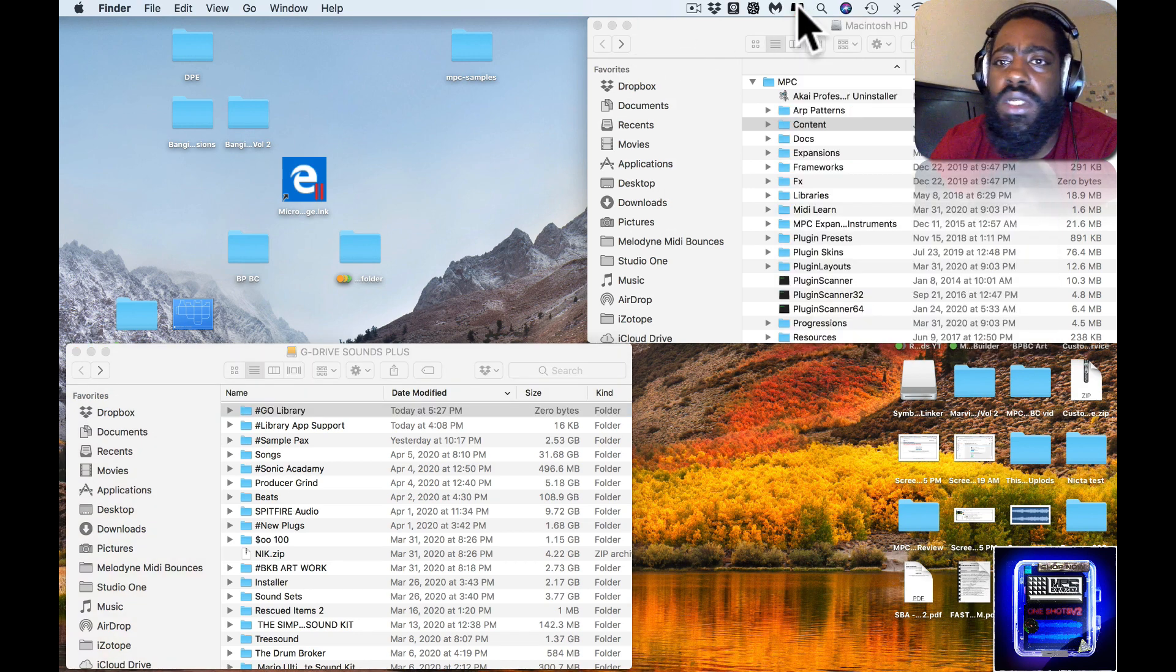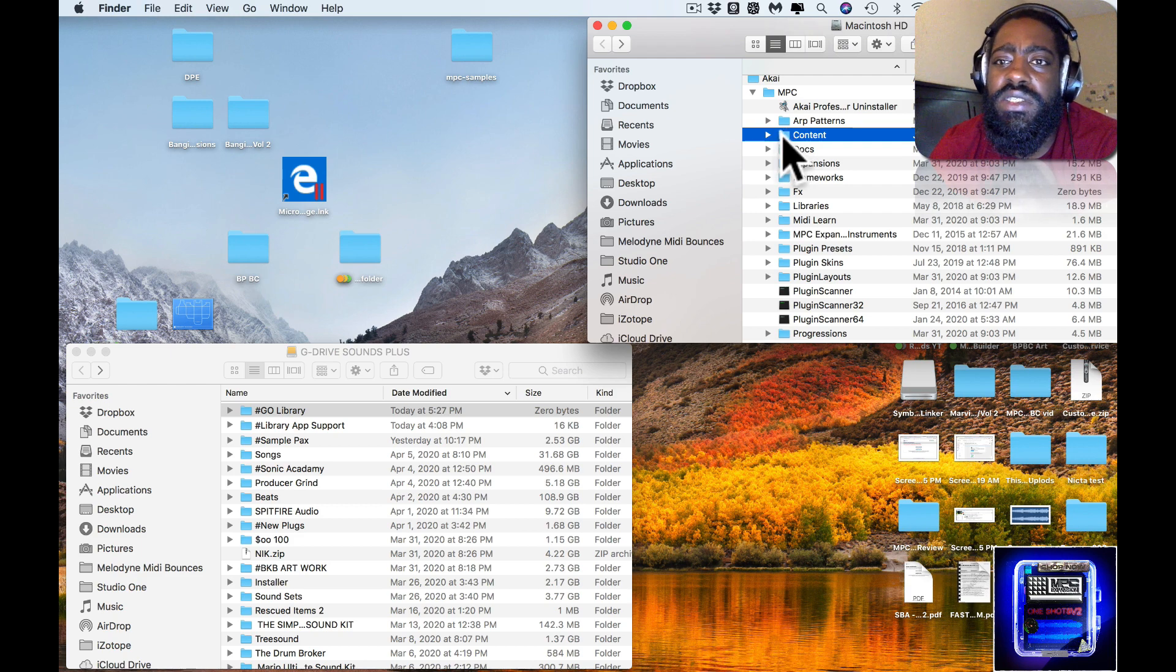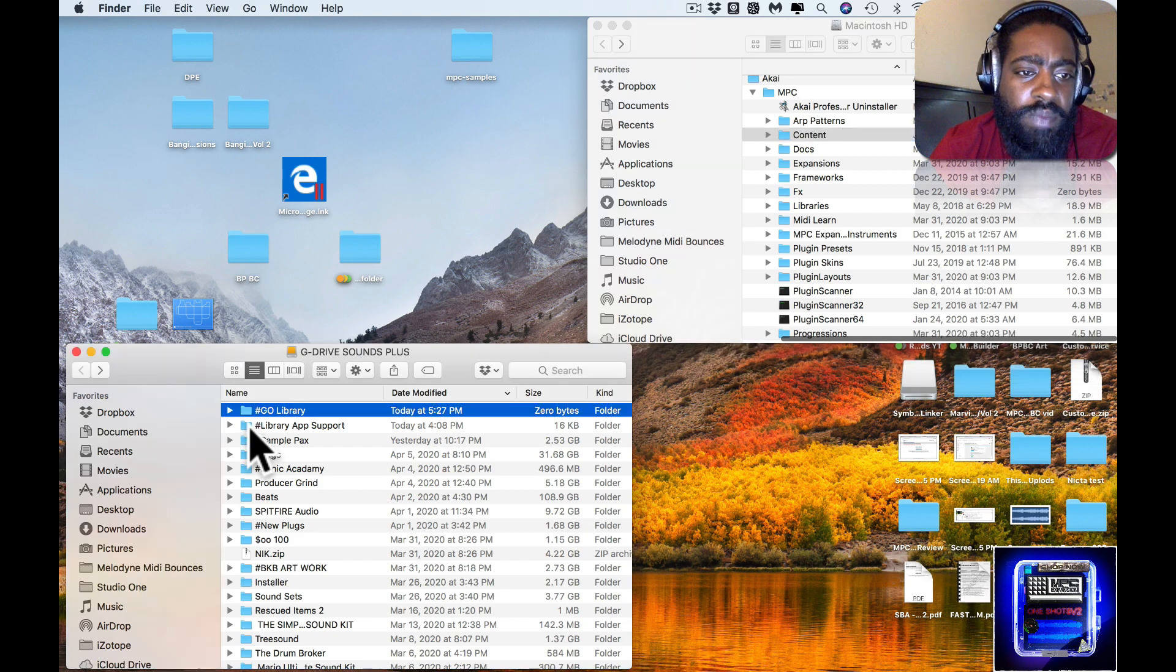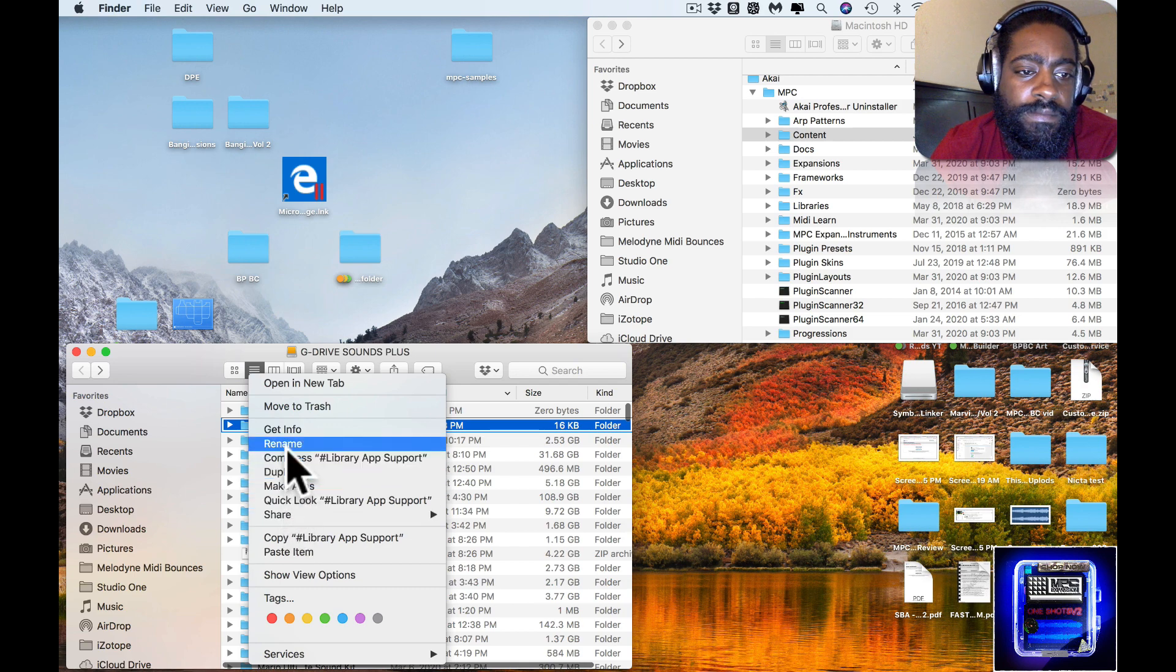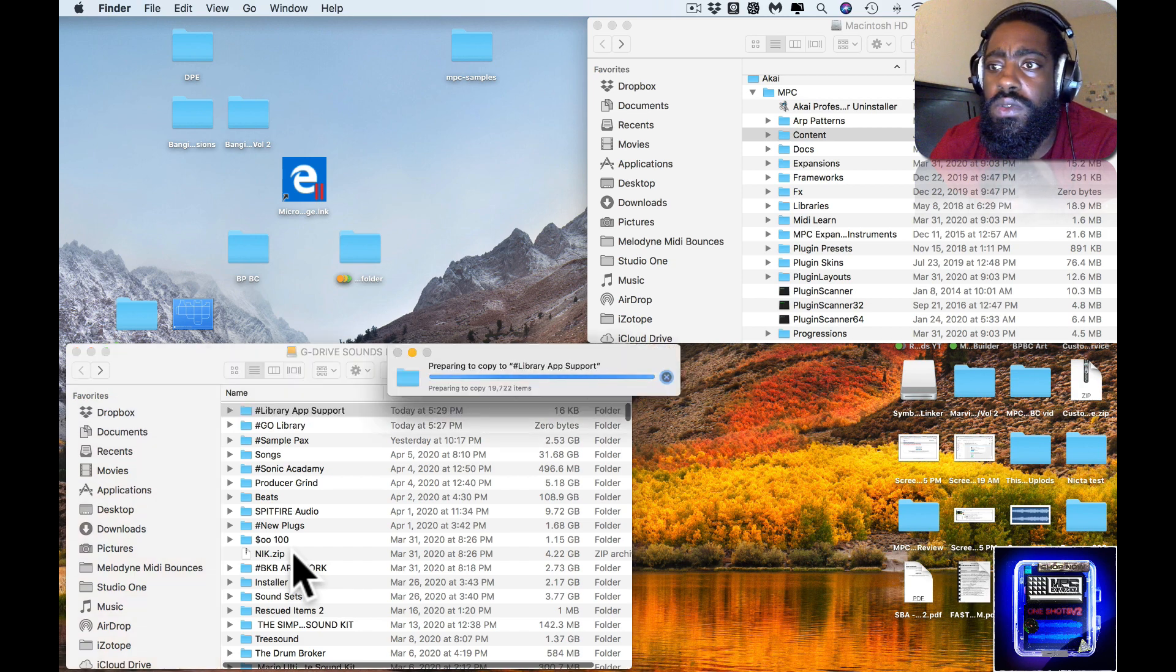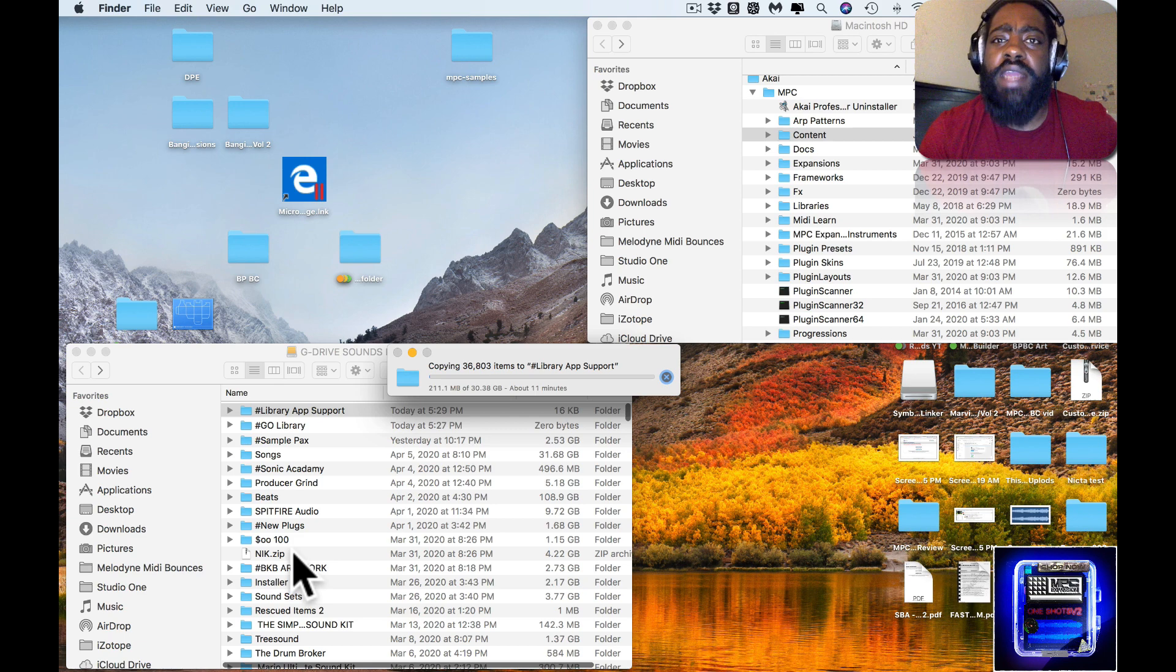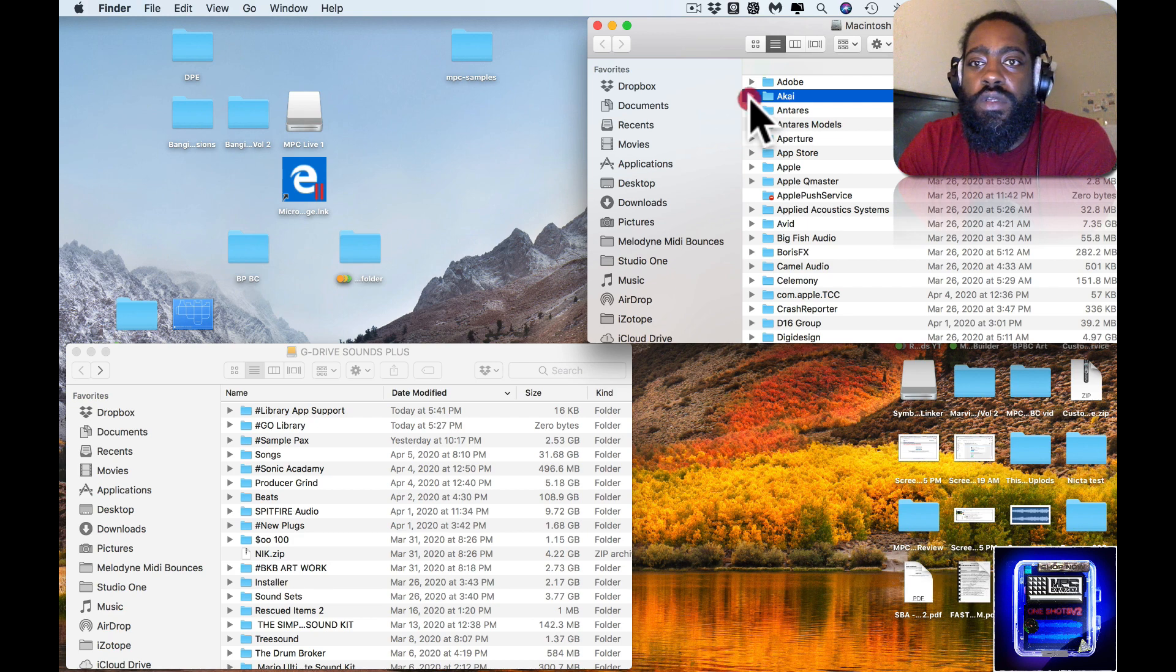Paste. That's also going to take a couple minutes, so I'm going to bring you back in after that's completed. Alright, so now everything's transferred over. I didn't have to reset my computer because it allocated.